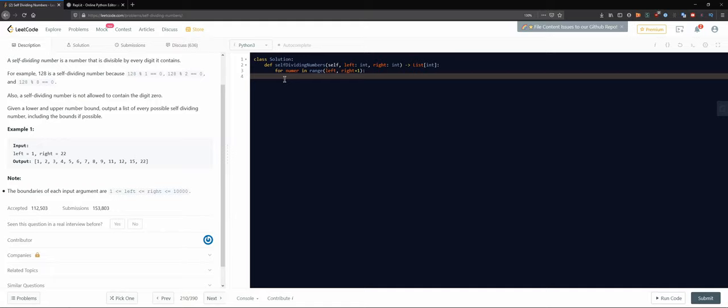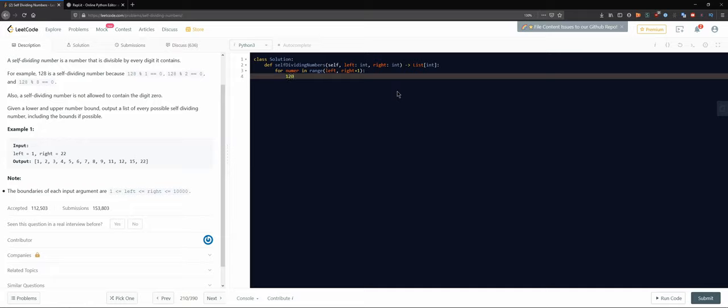Let's see. We know that if the number contains a zero we should exclude it. How to best achieve that? I guess what we should do, everything containing a zero, for example the 10 would contain a zero, right? The 20 would contain a zero, the 50 would contain a zero, the 100 would contain a zero, 110, 120, everything divisible by 10. That means, let's see actually.